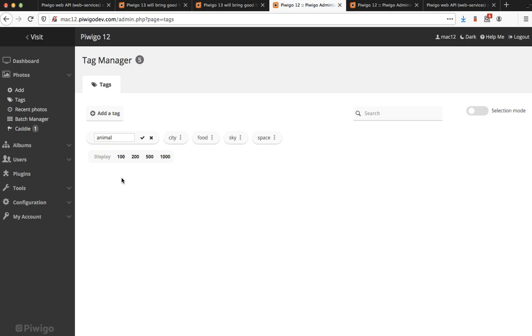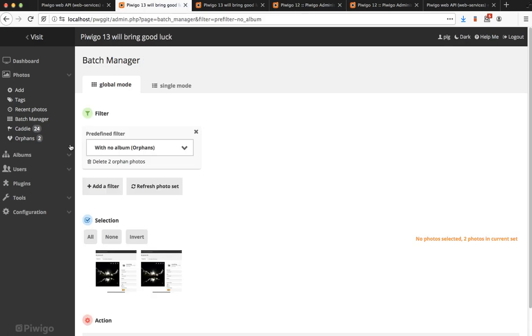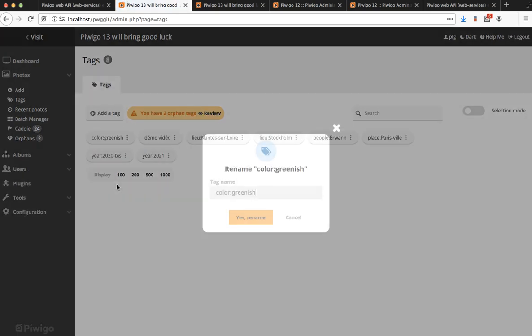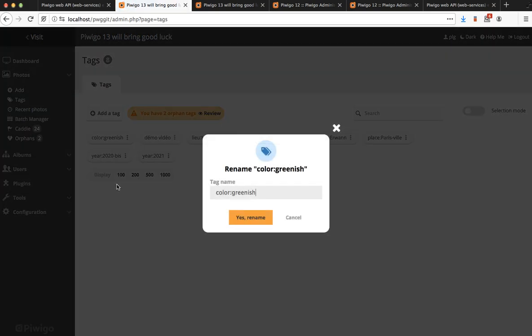So in Pewego 13 we've changed the way we edit and instead of the replacement of the name we open a pop-in and in the pop-in we have much more room to display a larger field.